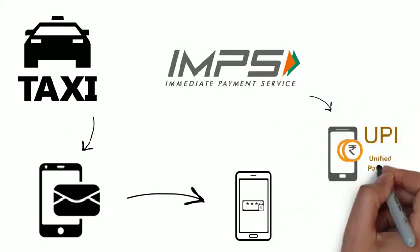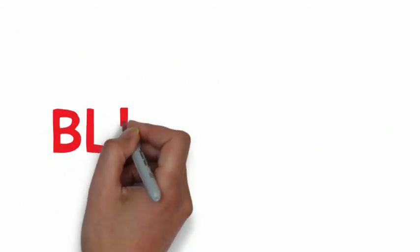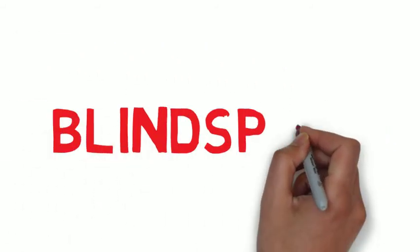UPI system actually puts digital wallets on notice as it is the new faster method for payments. What do you use for your daily day-to-day payments? Comment below. So until the next amazing video, keep watching.